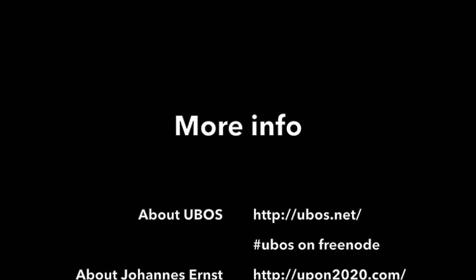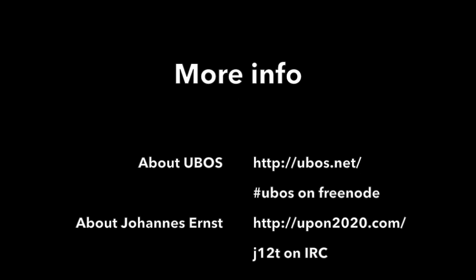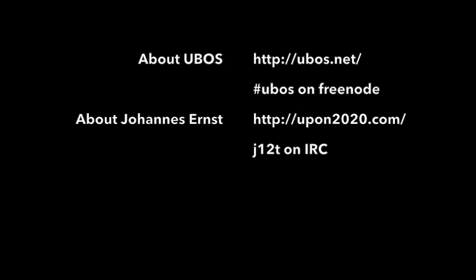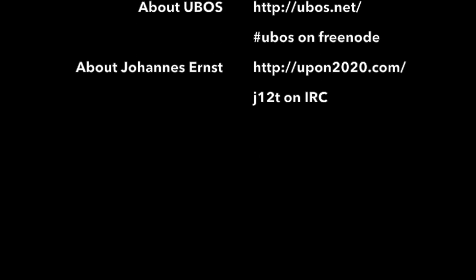Thank you. For more info go to this website or you can always find me, not always but often, on IRC. Thank you.